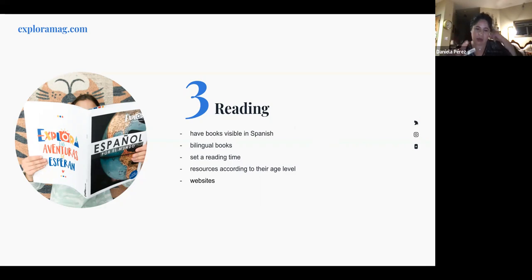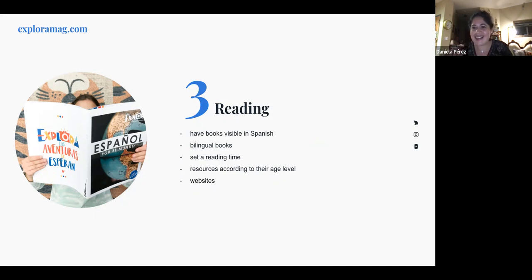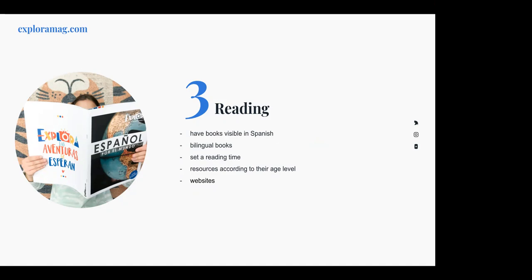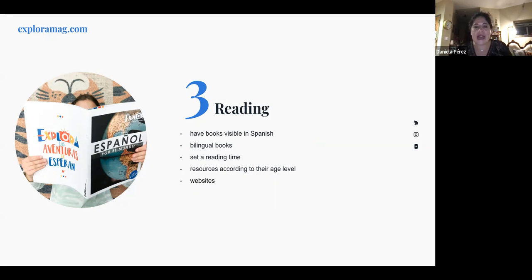Bilingual books are excellent for younger children, but by age eight or nine, kids tend to only read the English side because it's easier. As kids get older, make sure you have books that are fully in Spanish so they can't use the excuse that there's nothing to read. Set a reading time — for example, every day they must read one picture book in Spanish.